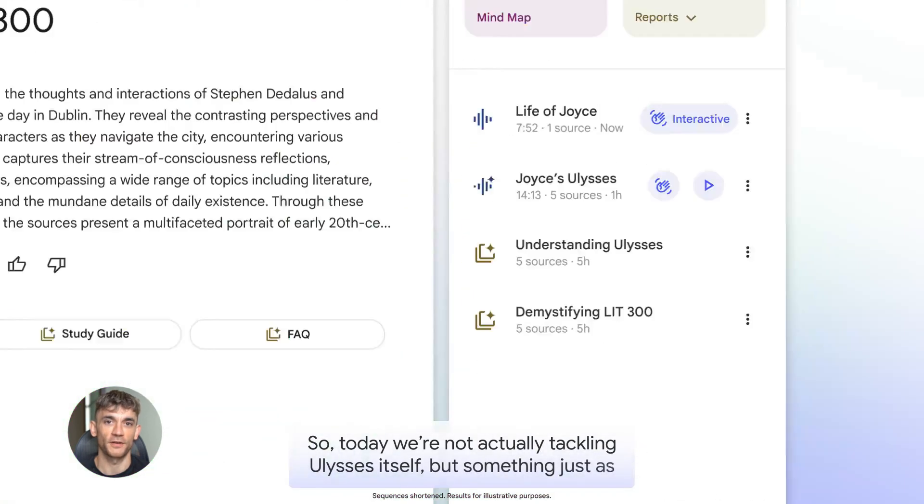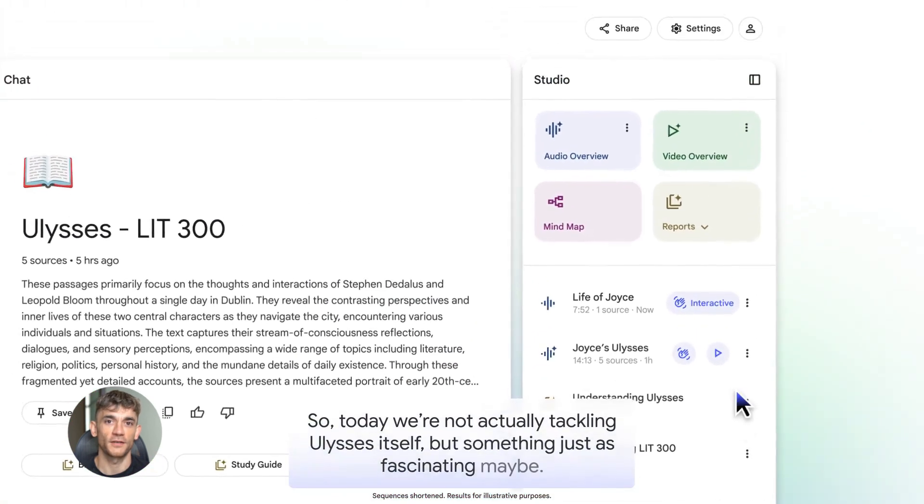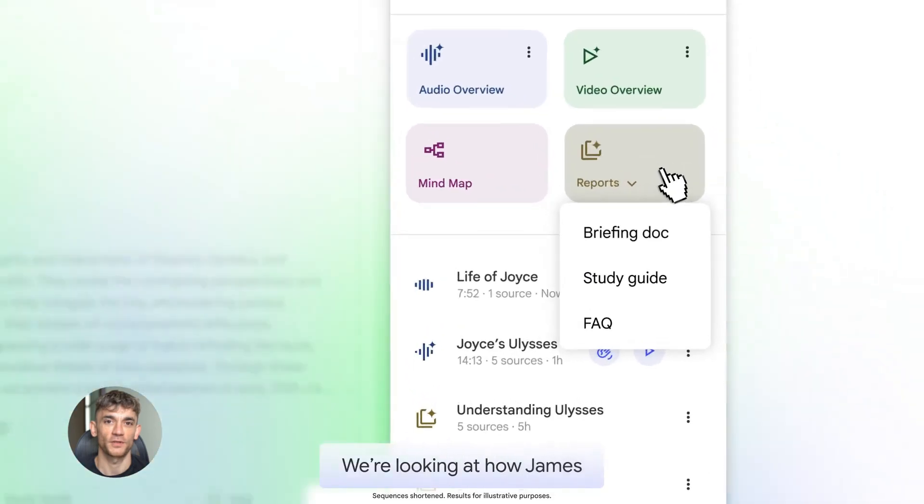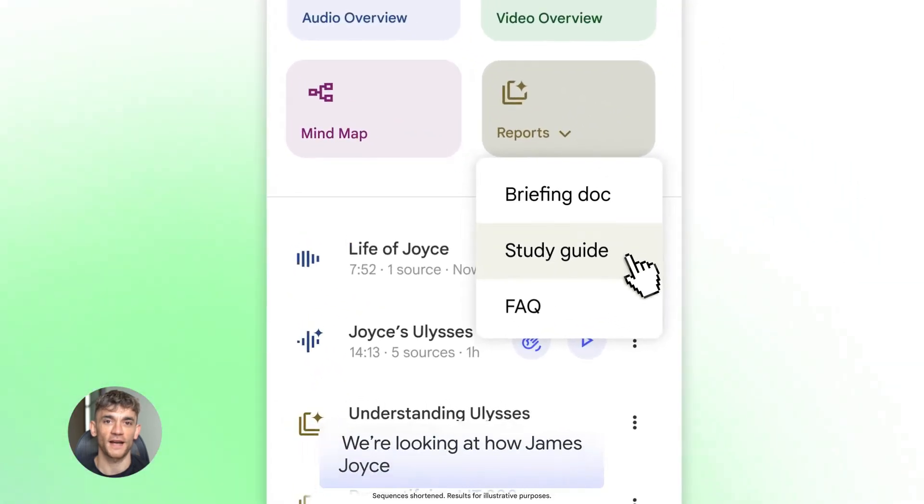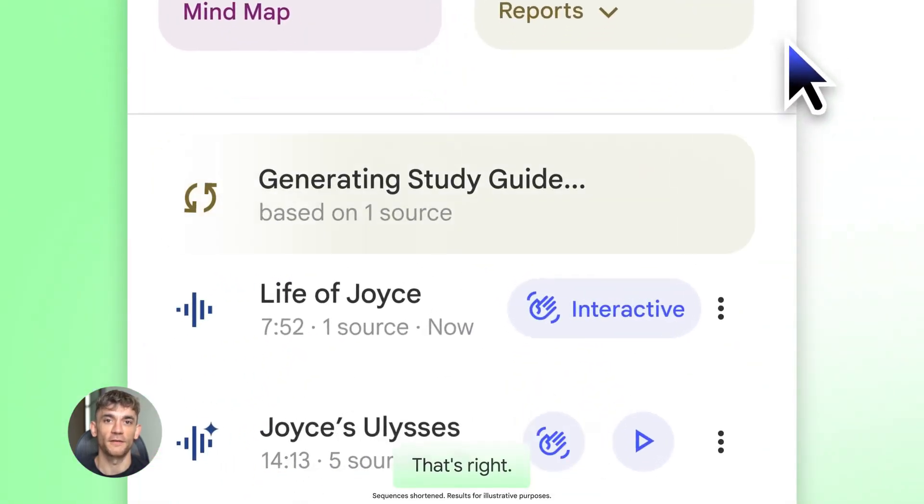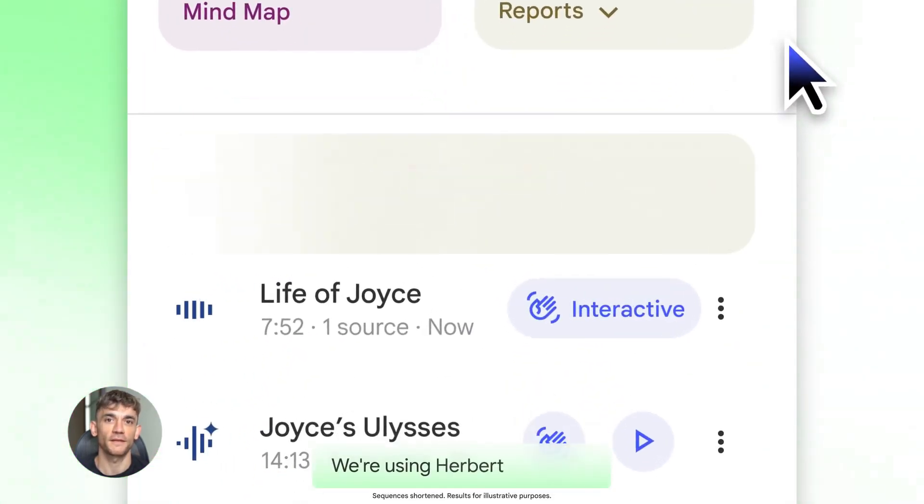This is perfect for learning. You can turn dense research papers into easy to understand podcasts, then ask questions as you go. It's like having an expert break everything down for you.